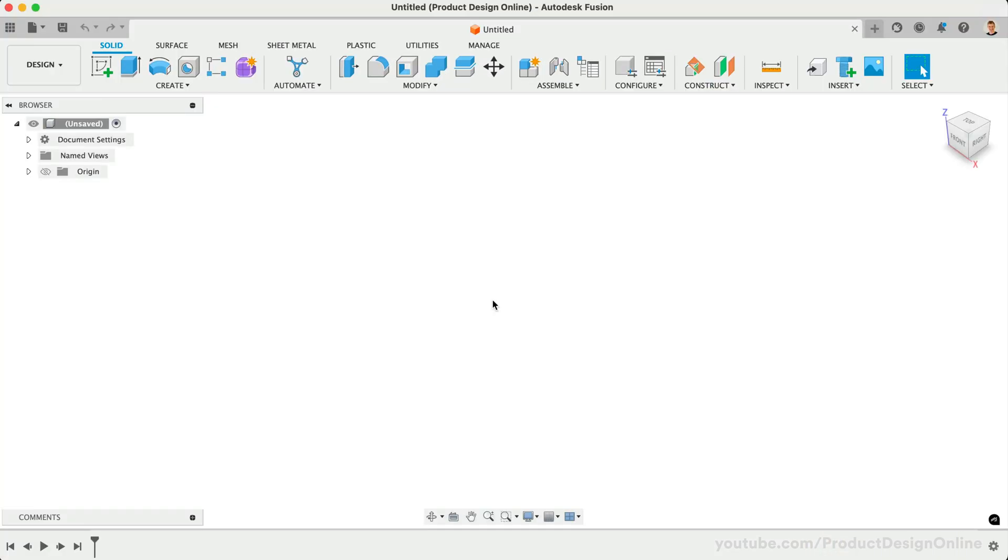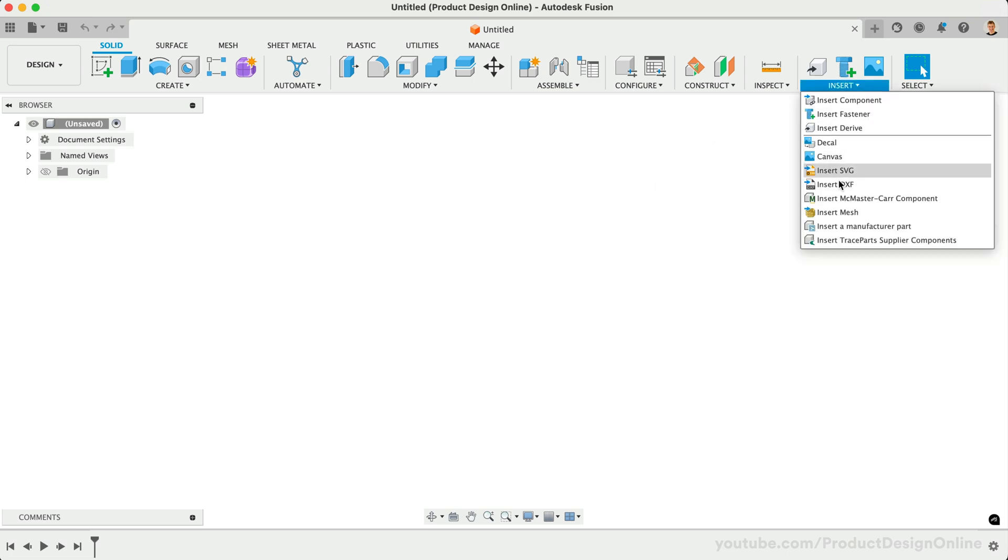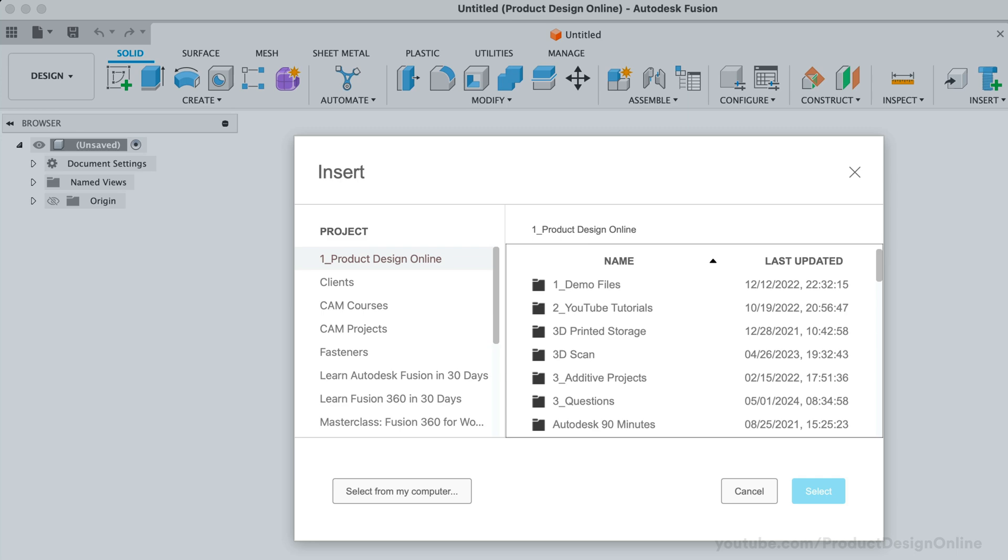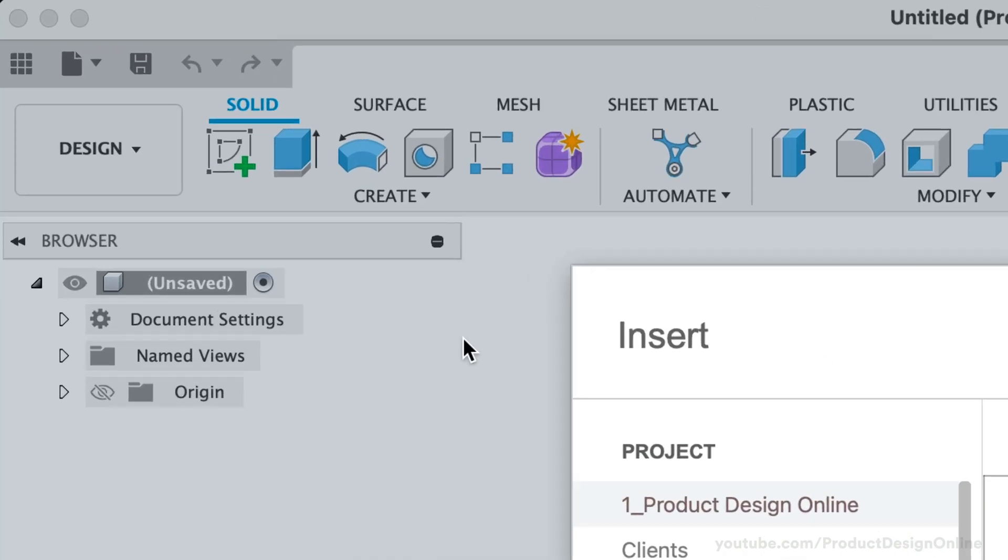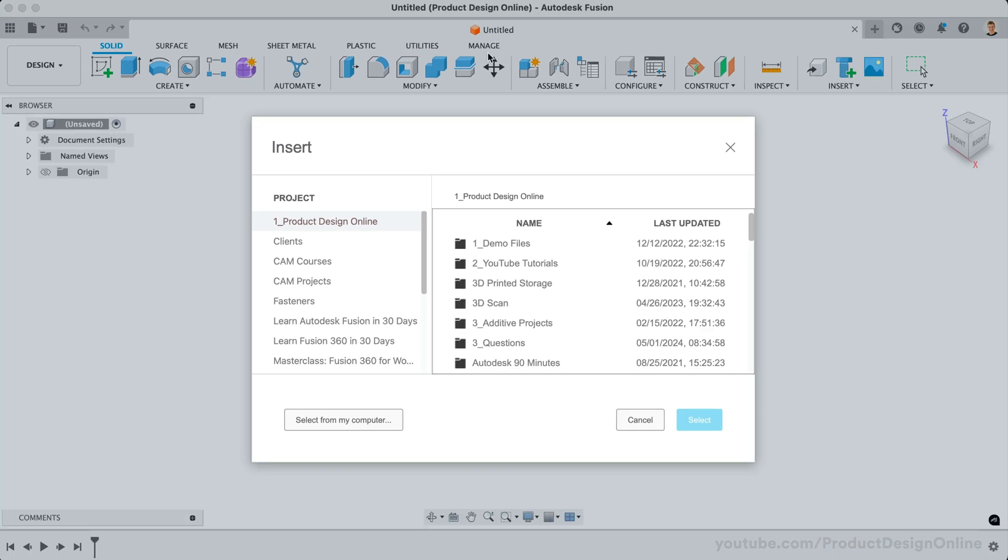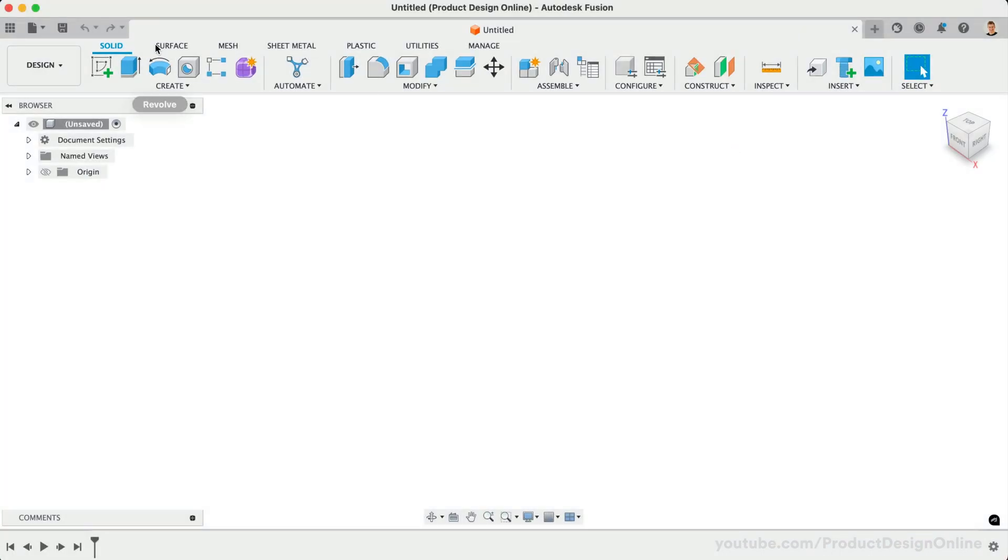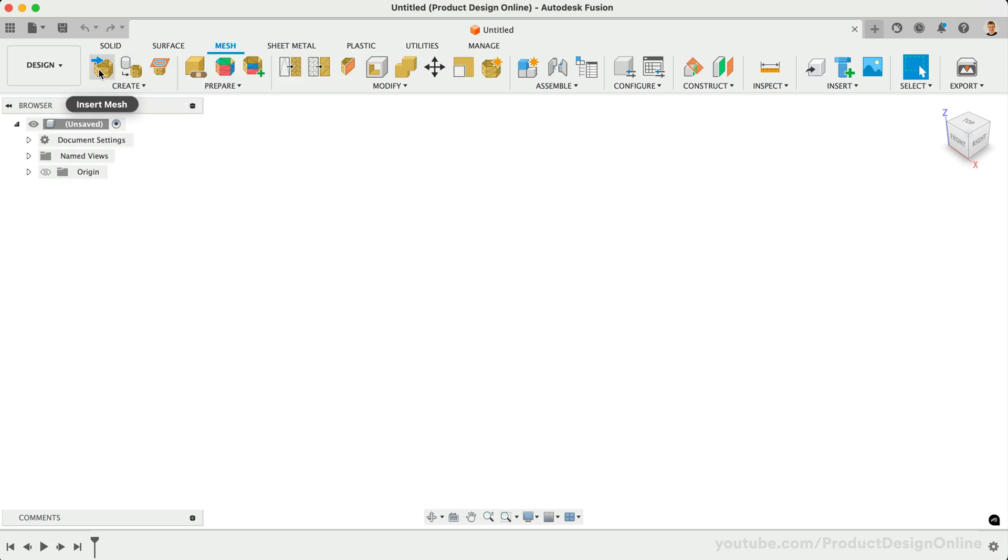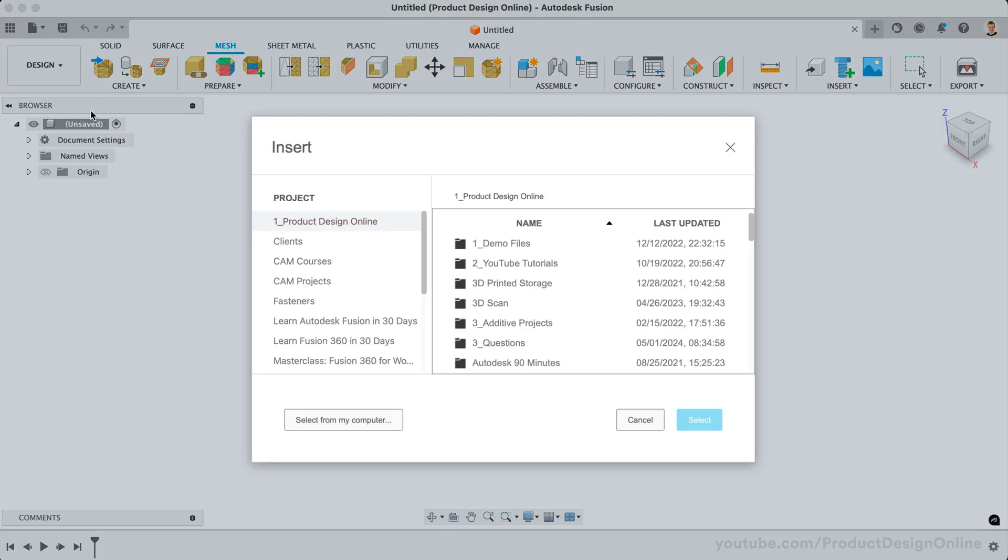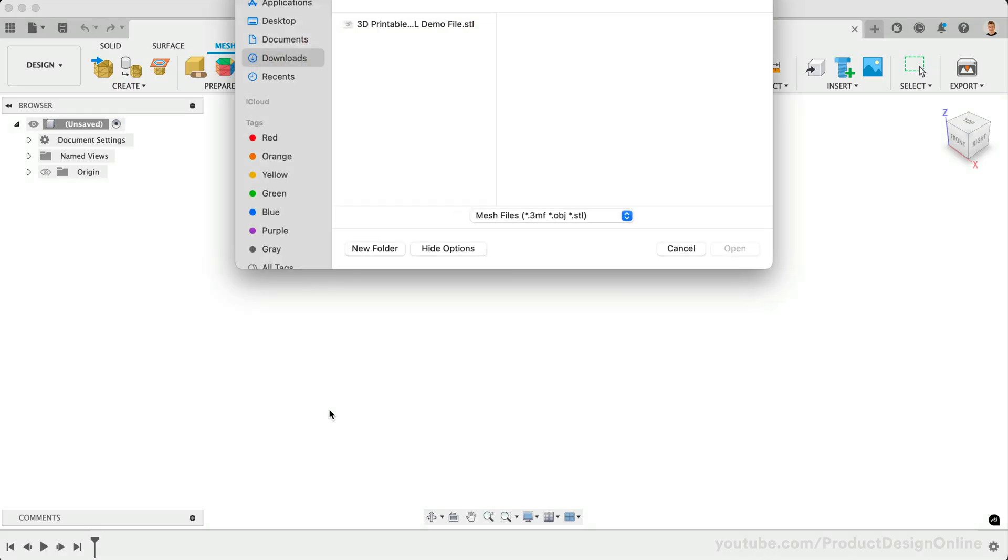The simplest way to insert your mesh file is to head to the Insert menu, followed by Insert Mesh. Notice I'm in the Design workspace in the default Solid Modeling tab. You will also find the same Insert Mesh feature in the Mesh toolbar. Choose Select From My Computer, and select the desired file.